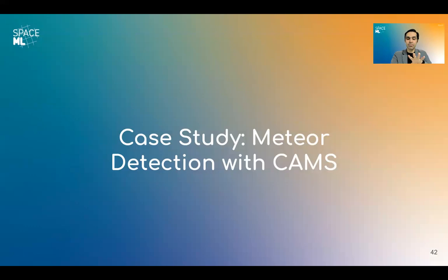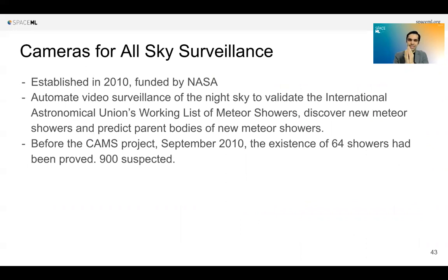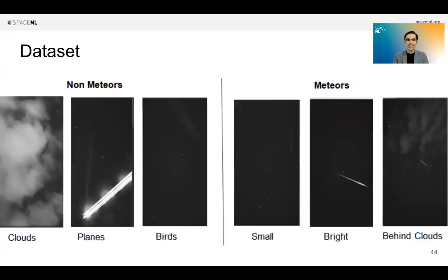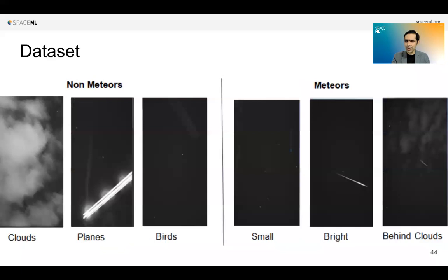Another really great example is the CAMPS detection pipeline for meteor detection. A scientist named Peter Jenkins goes up to an observatory, observes the night sky, takes videos, and then manually finds if something was a meteor shower or not — he's been doing this painfully since 2010, manually. The question is: is it a bird? Is it a plane? Is it Superman? No — it's a meteor, or not. During Frontier Development Labs, the work done was to automate this by building a model to detect meteors, get the data, and train an AI model.